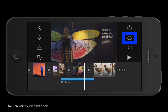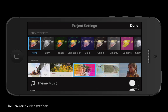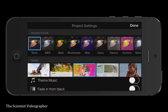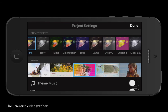By tapping on the project settings button, we can change the entire theme of the video, and there are a number of options. Changing the theme will change the text, the transitions, and the music, assuming you've selected theme for those items. You can override the theme — for example, by selecting a non-theme text title format.